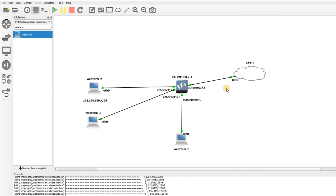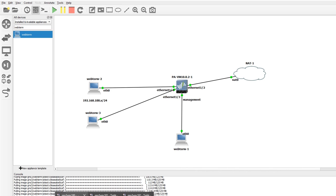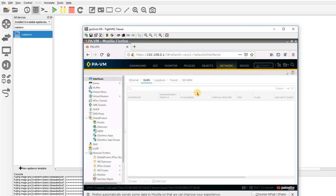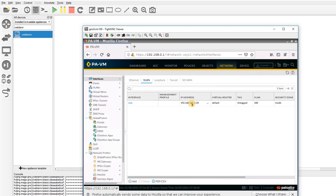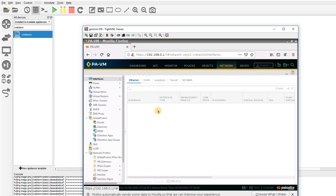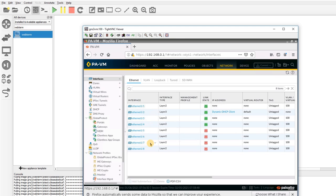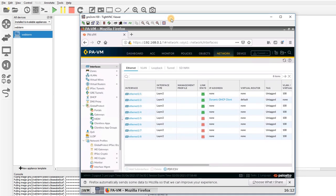That's a successful configuration for Palo Alto as a switch. I configured ETH1/2 as Layer 3, and the rest of the interfaces as Layer 2, acting as switch ports. I created VLAN 100 and assigned the VLAN interface IP 192.168.0.1/24. The remaining ethernet interfaces are Layer 2. I hope you can use this configuration — thanks for watching!